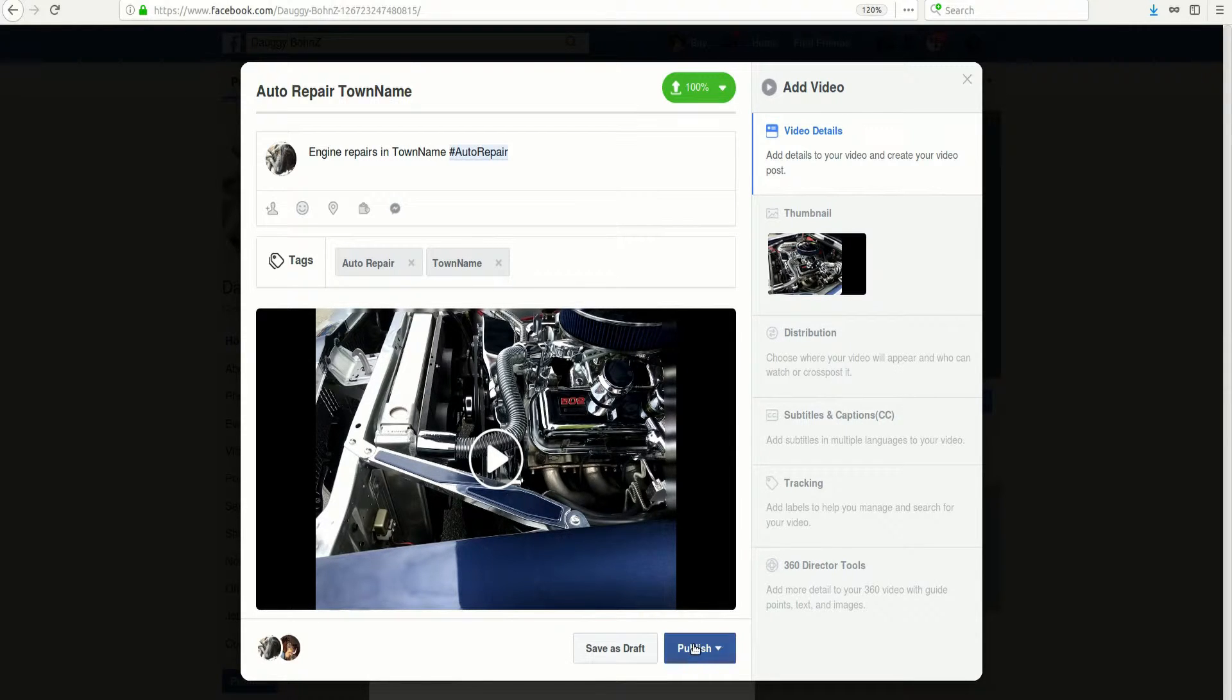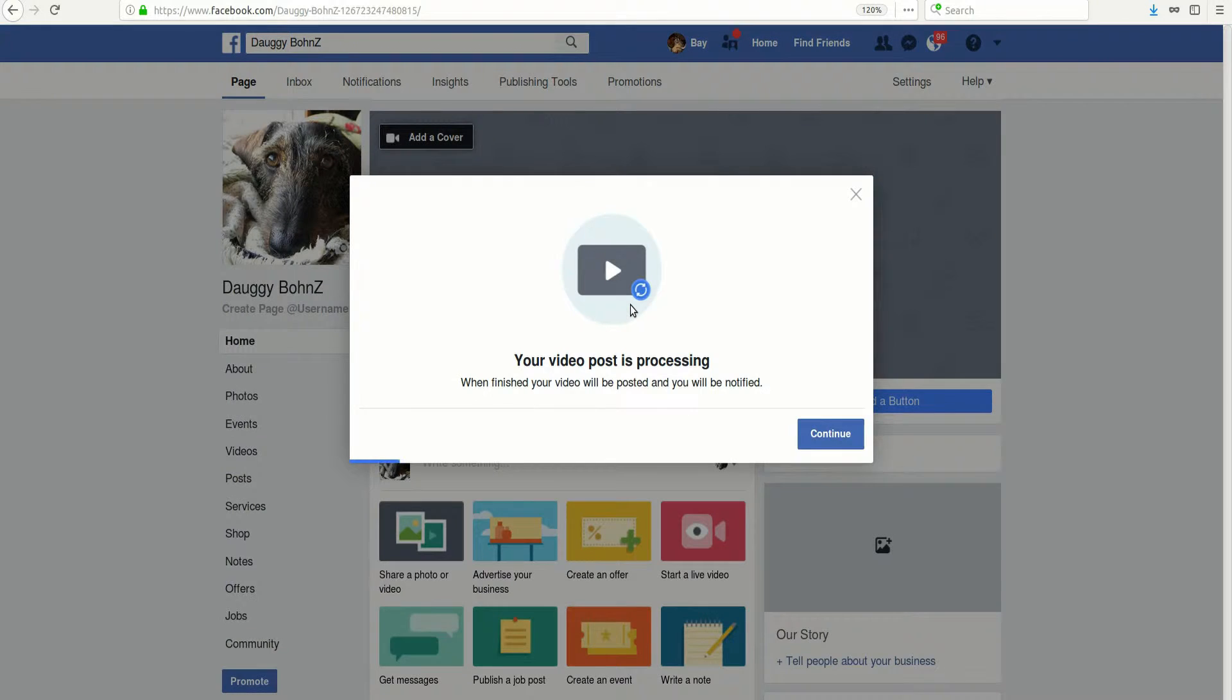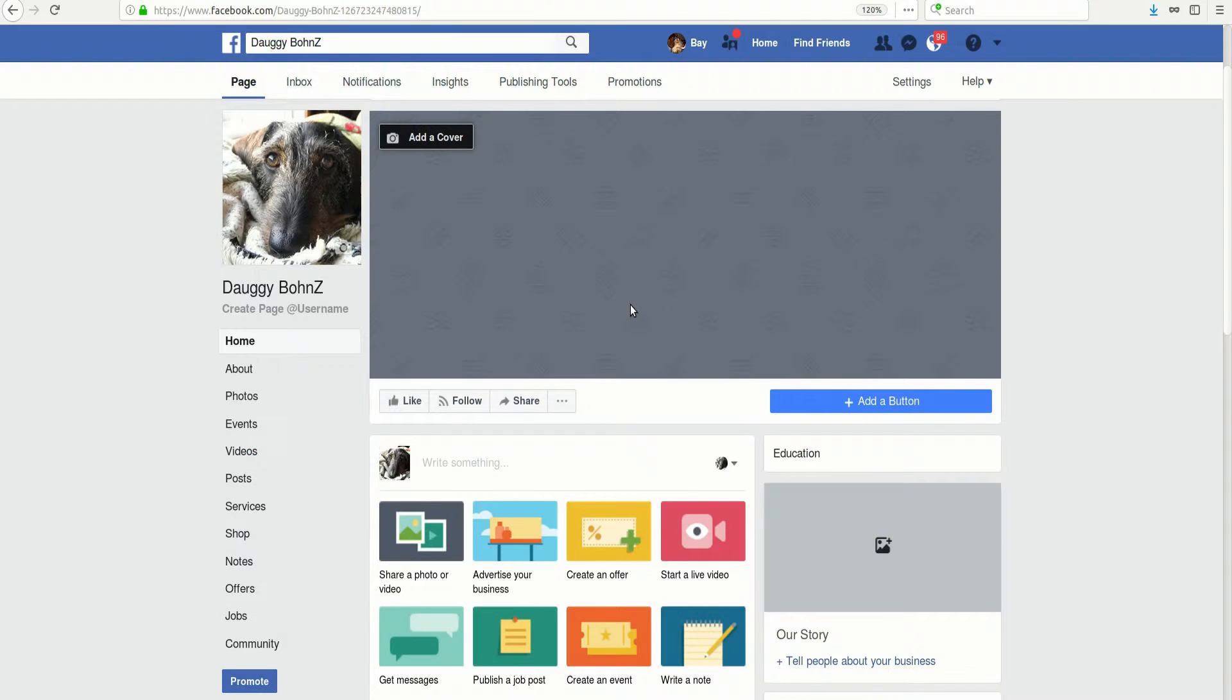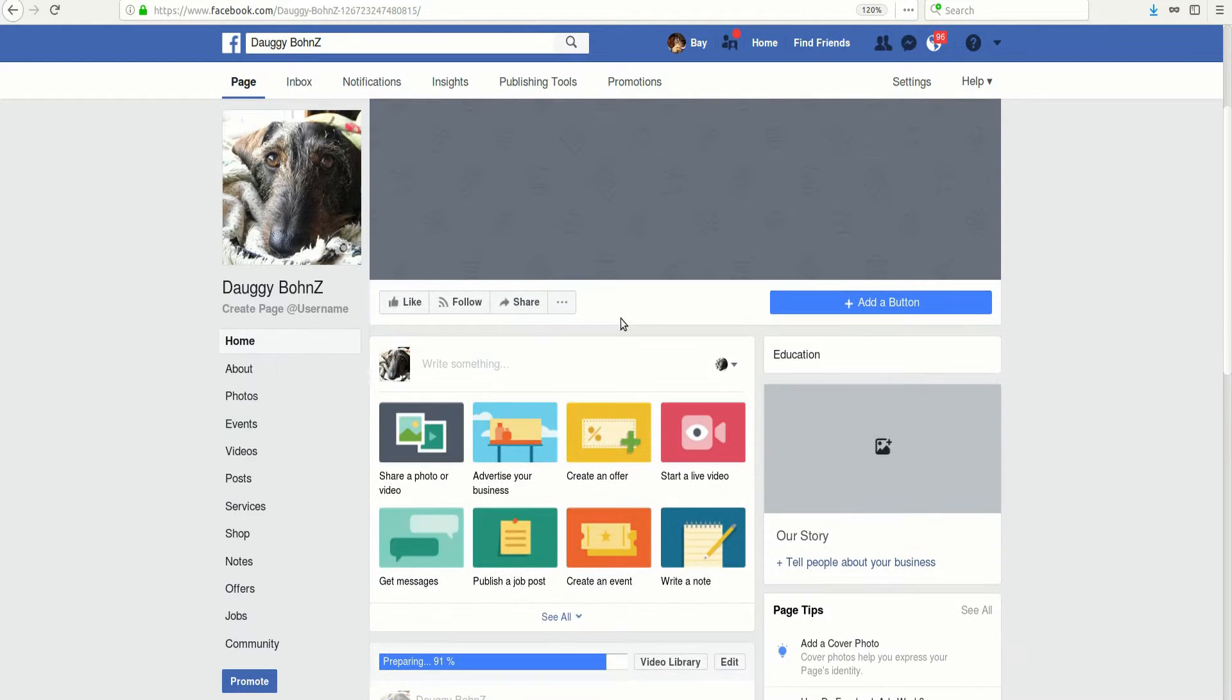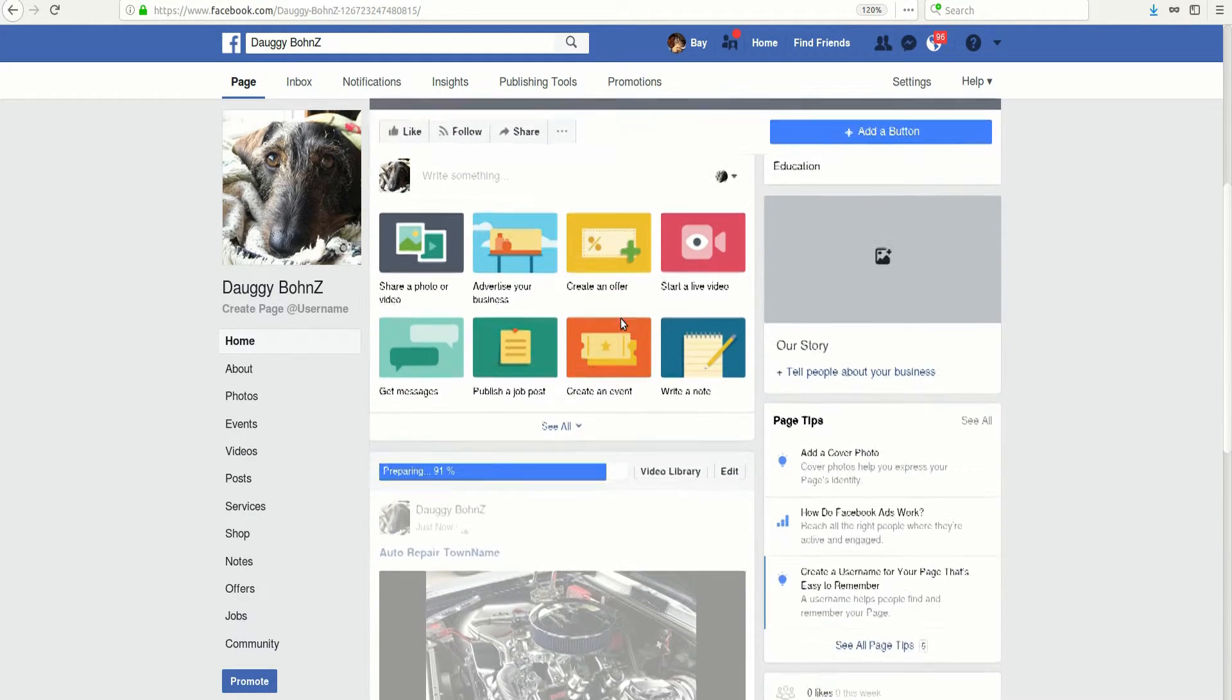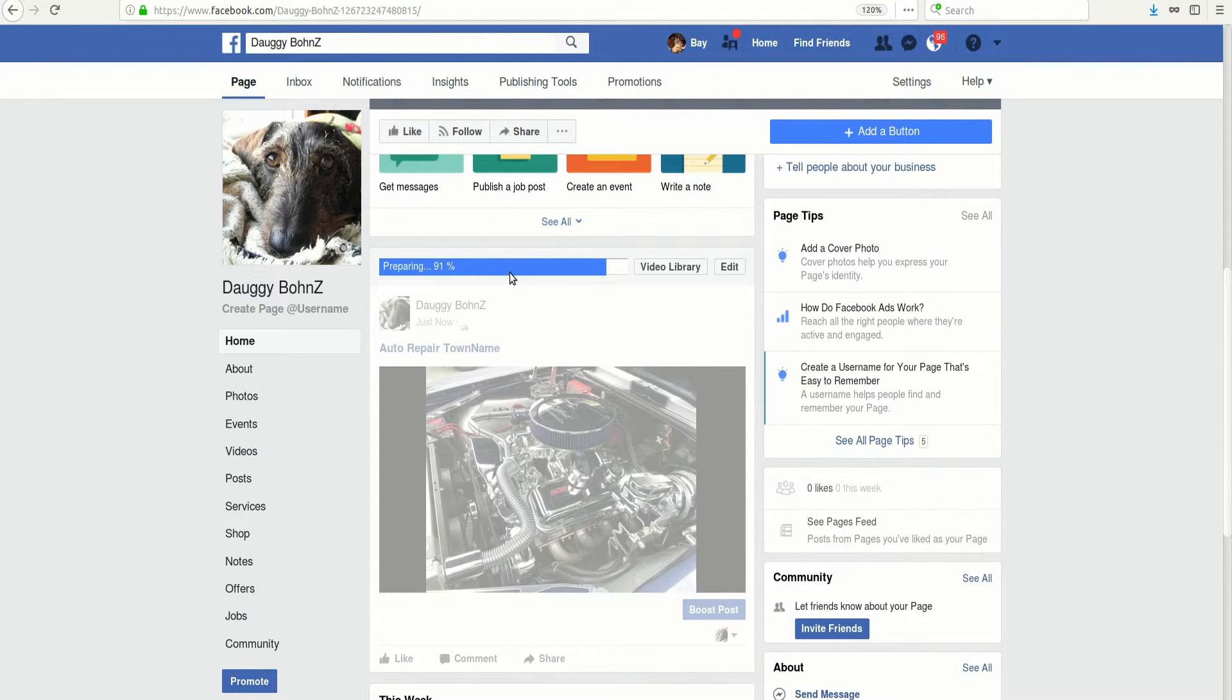After we get this in, we'll go ahead and click publish and we'll say publish now. Give it a few seconds because it is actually trying to process and get that ready, and you'll notice this process much like when you're adding a regular video to your Google My Business page. If we scroll down a little bit, we'll see it's still preparing. That's well on the way.